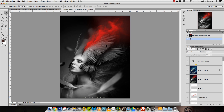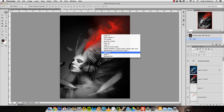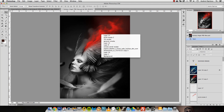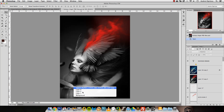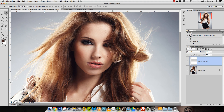Another way to select layers is to press and hold Ctrl and right-click on the canvas — remember, you need the Move tool selected. You'll see a list of layers near that area, and you can pick the one you want.